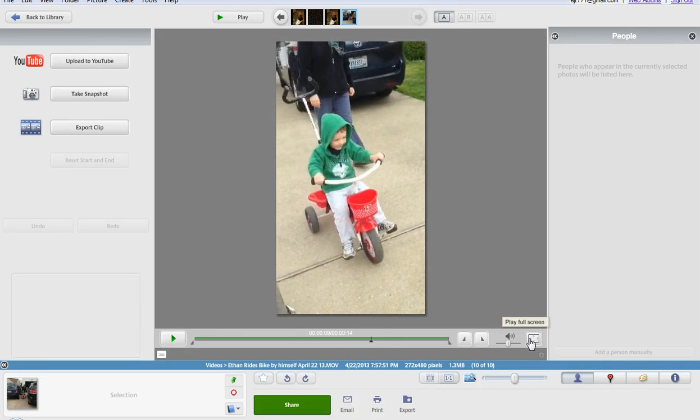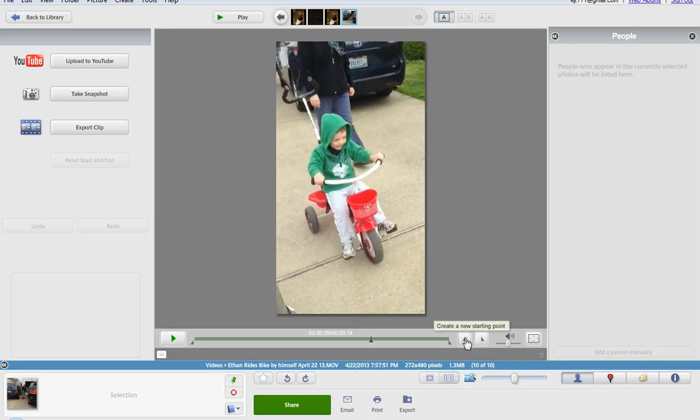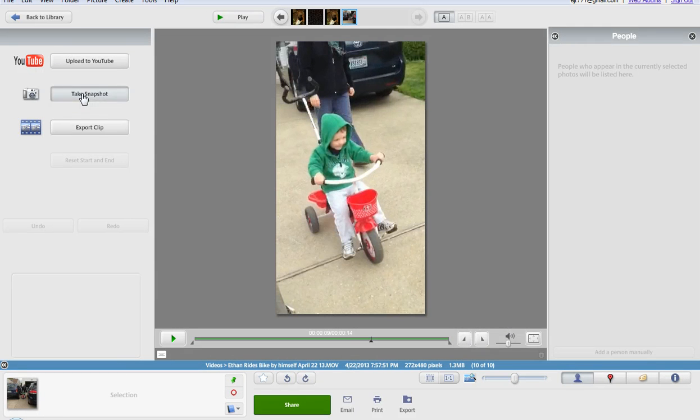If you also take a look here you can have the opportunity to play this full screen. You can create a new ending point or new starting point and you could also save this as a photograph. You do this by taking a snapshot of it right here.